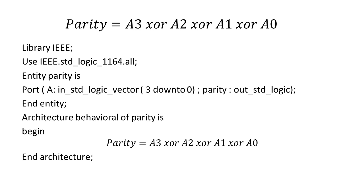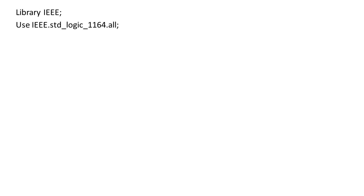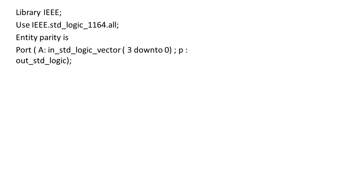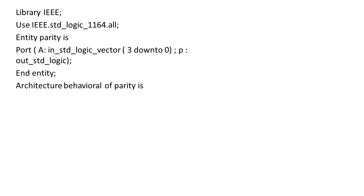Now we will write the same code using case statement. For that again the first term will be same. We can keep library terms as it is, next entity declaration and its port. Finally we will end the entity and now we will move on to architecture behavioral of parity is.